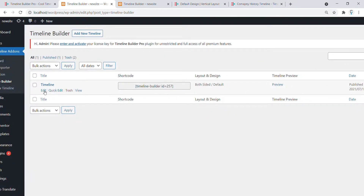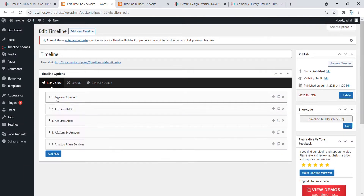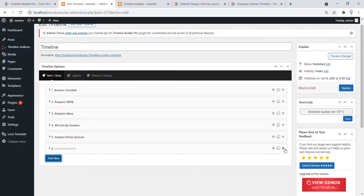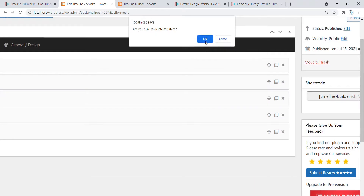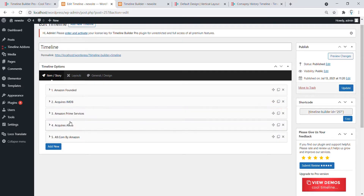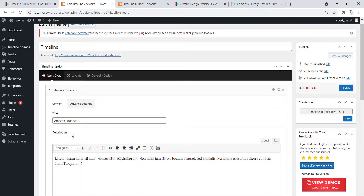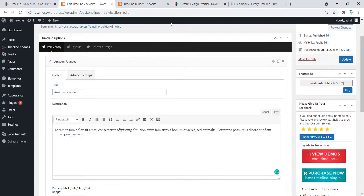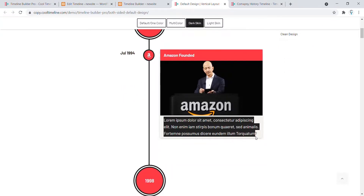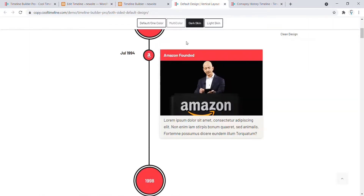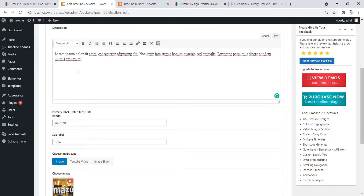Click on Add a New Timeline. I have already created one — click on Edit and here you can see multiple stories. You can click this button to add a new story, and to remove a story click this button and hit OK. You can easily drag and drop to change the positions of the timeline stories. Here you have to add the title, the description, the primary labels, and the sub-label.